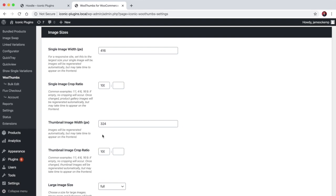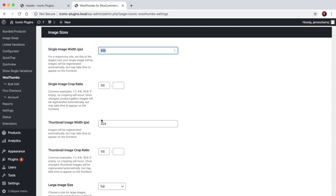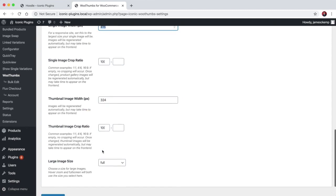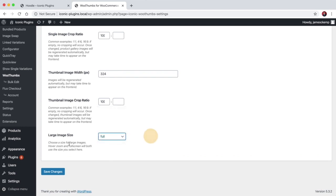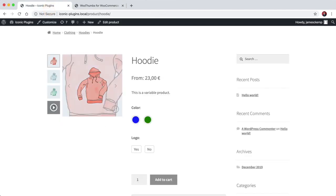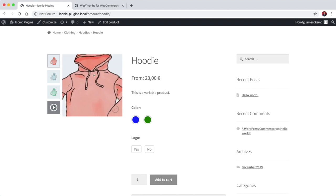And that can all be configured here. With a default WooCommerce setup you can't do that very easily, especially when it comes to changing the thumbnail sizes. So you can set the width and you can set the crop ratio for them, and then you can also choose what size image is used when we zoom.